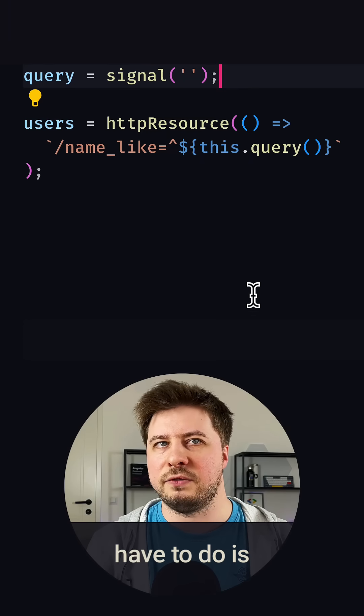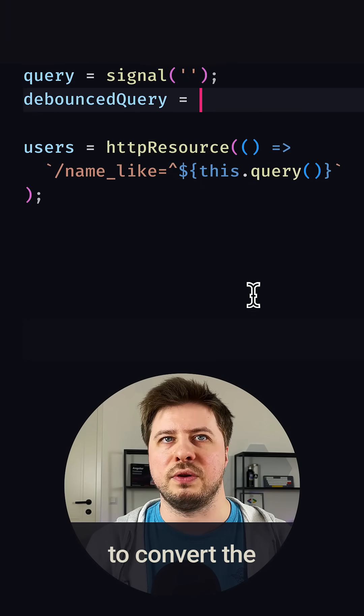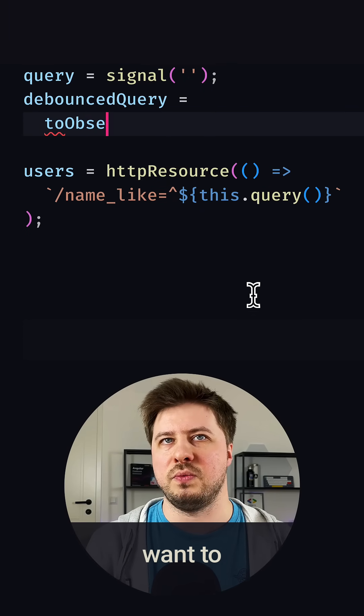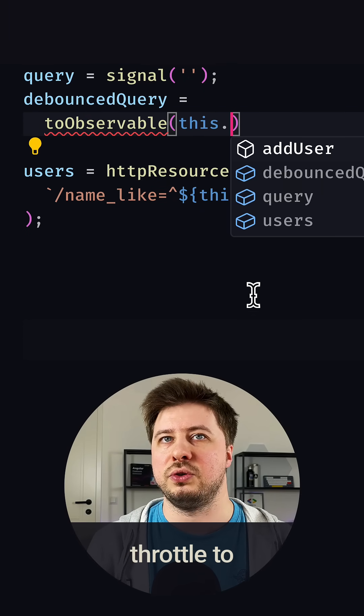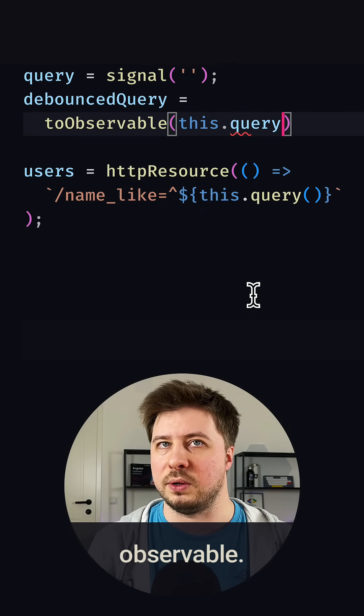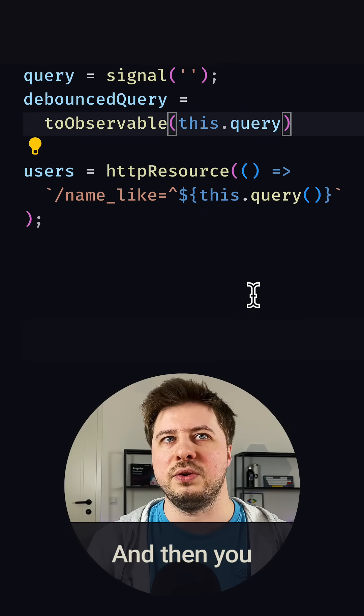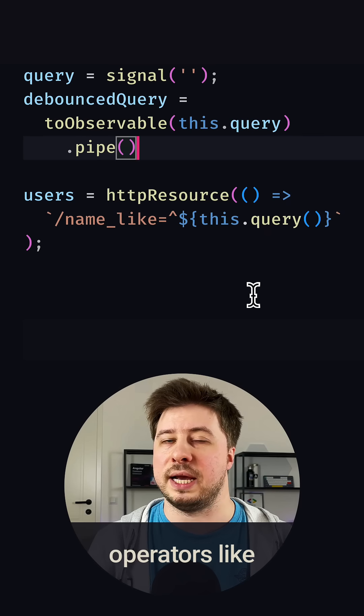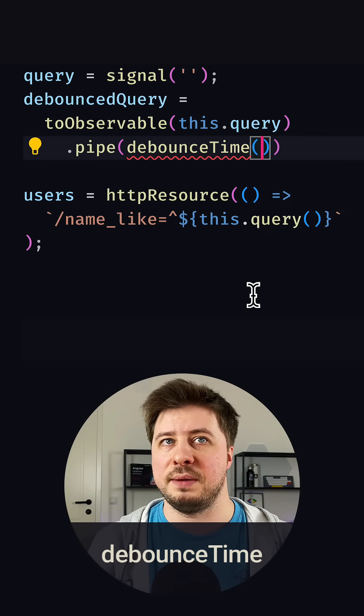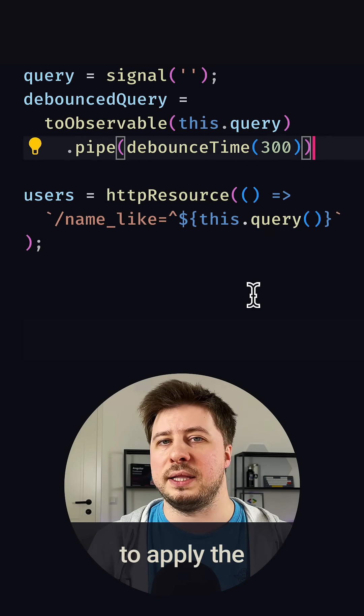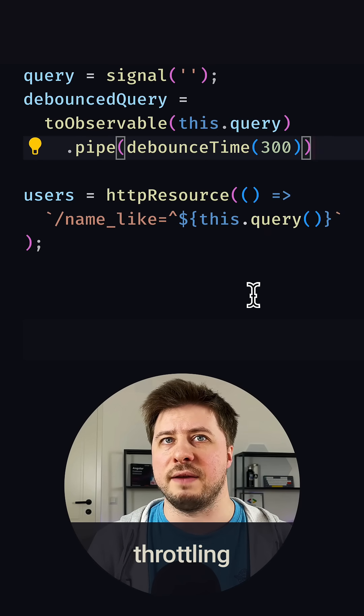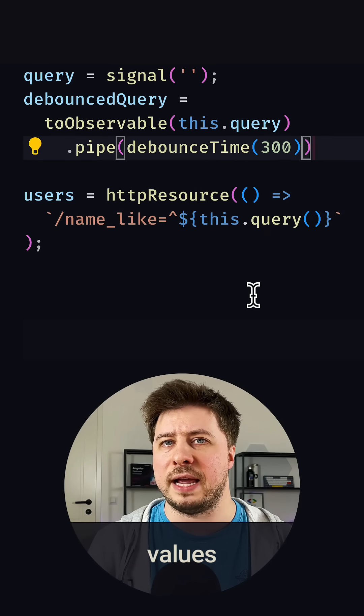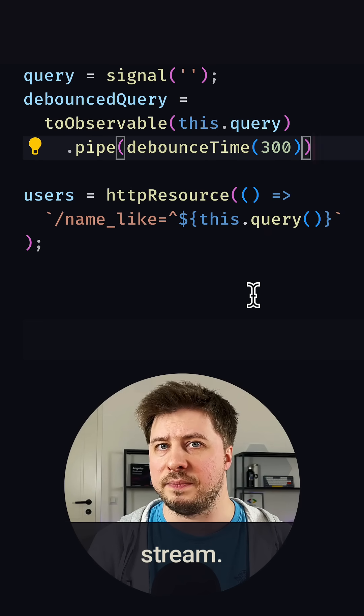The only thing you have to do is convert the signal you want to throttle to observable, and then you can apply RxJS operators like debounceTime to apply the throttling effect to the values stream.